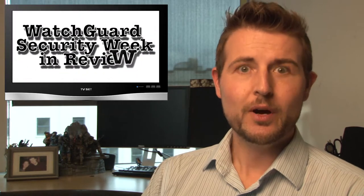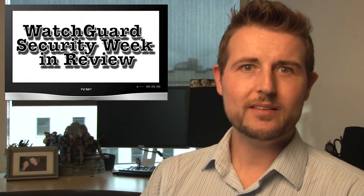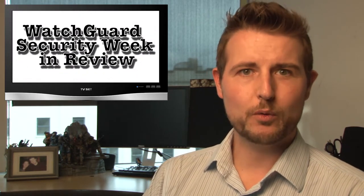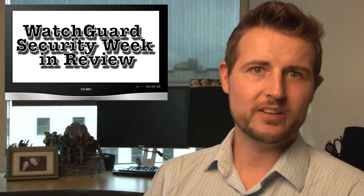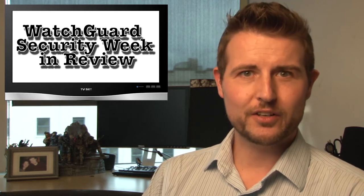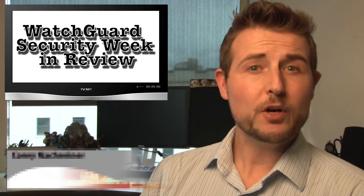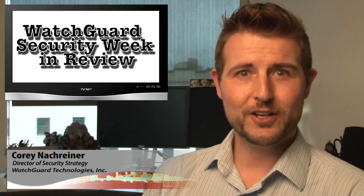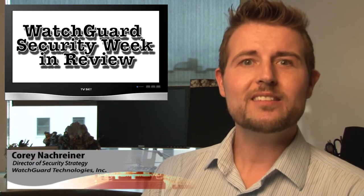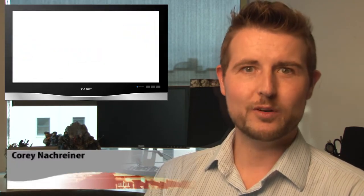Happy Friday folks, and welcome to WatchGuard Security Week in Review, a video podcast dedicated to quickly summarizing the biggest information and network security stories each week and sharing some practical security advice along the way. I'm your host and all-around security nerd Cory Knockreiner, and this is the episode for the week starting March 3rd, 2014.